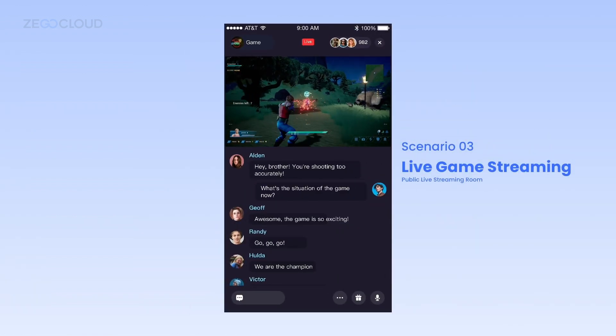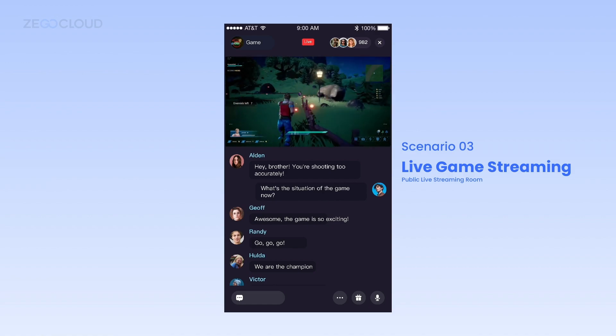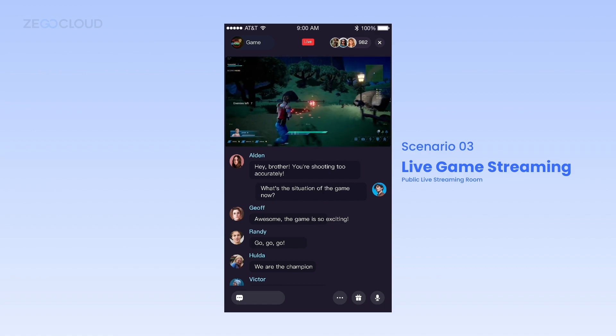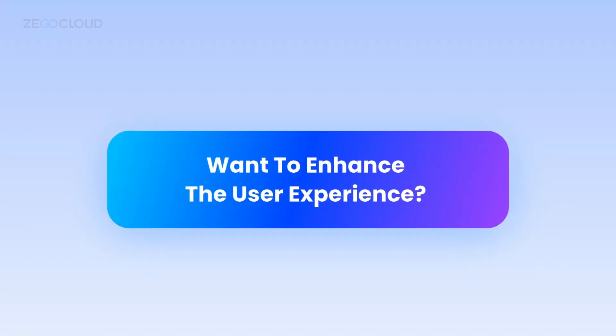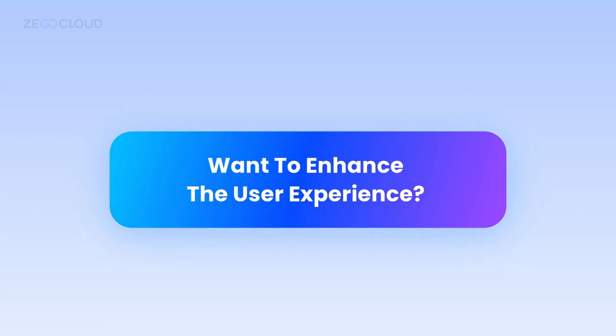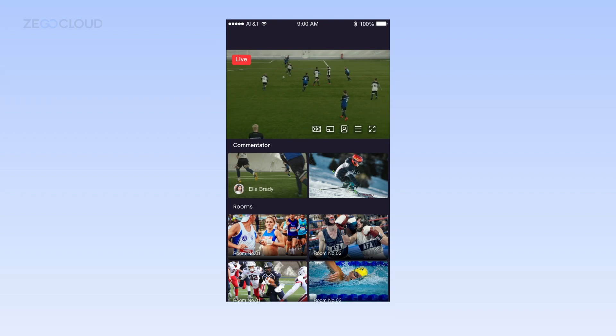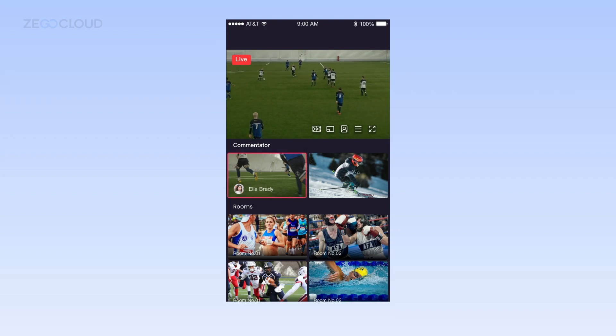Attract new users fast by adding a Watch Together feature to your game platform and invite more team fans to watch live streams. Take advantage of ZEGOCLOUD's interactive features, facilitating audience selection of desired sports events.